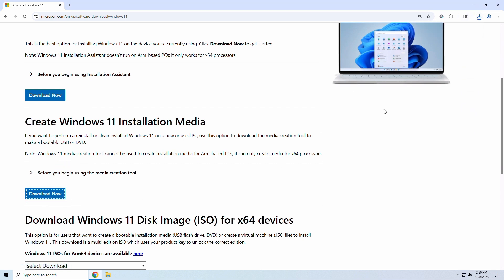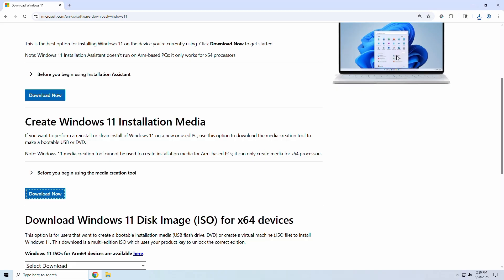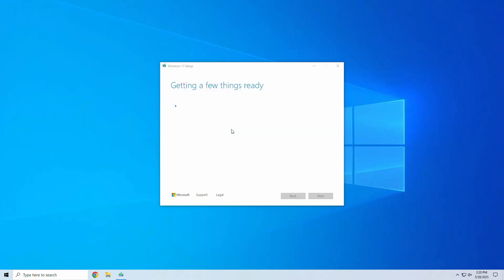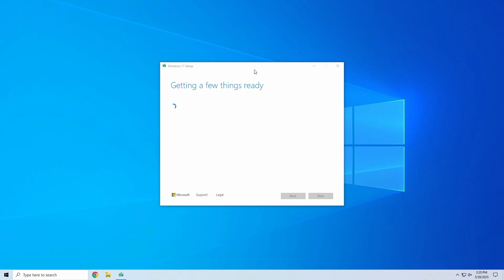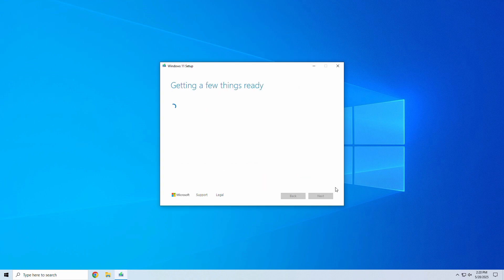Once downloaded, double-click the file to open the installation wizard. In the setup window, accept the user agreement.